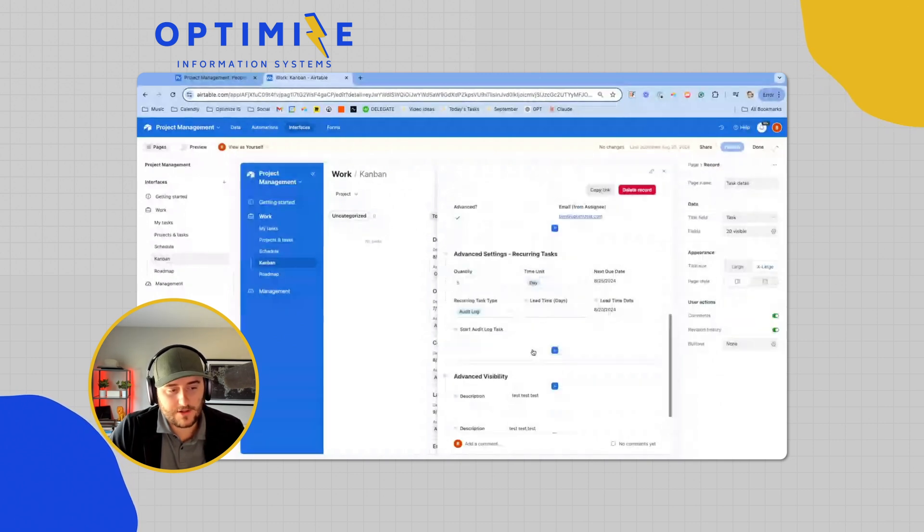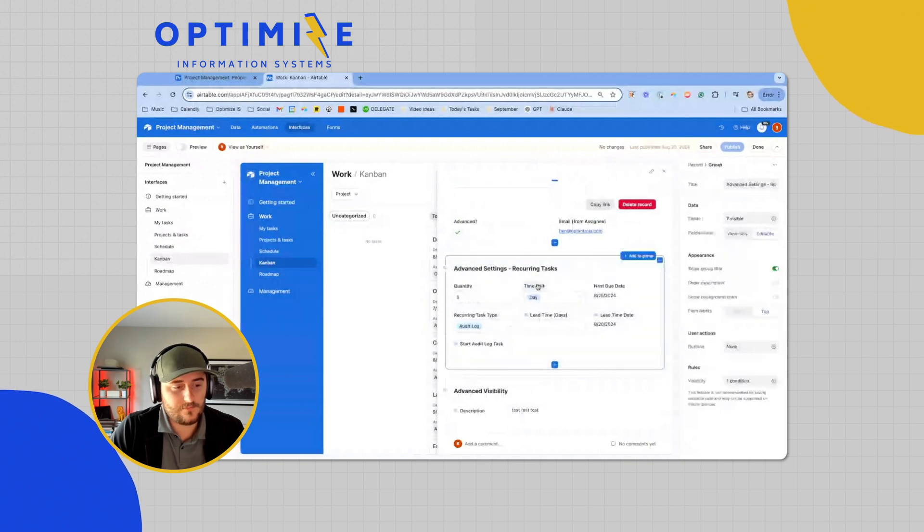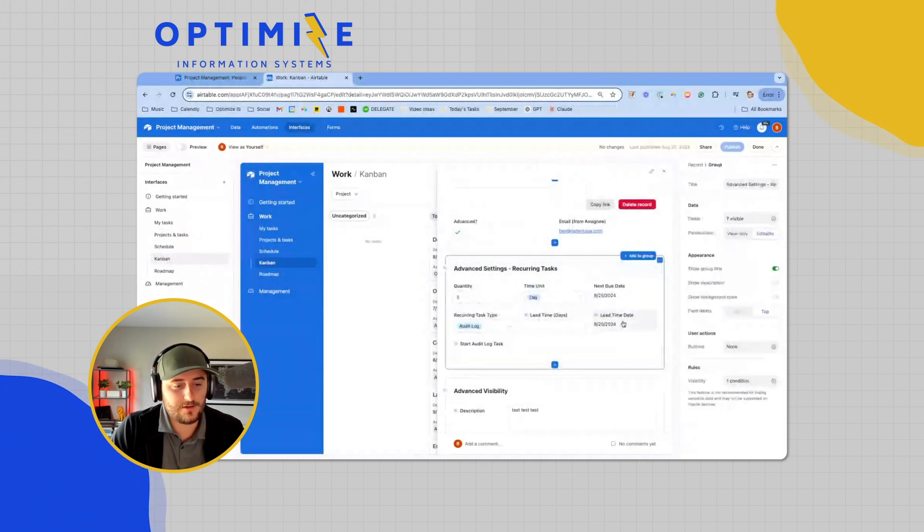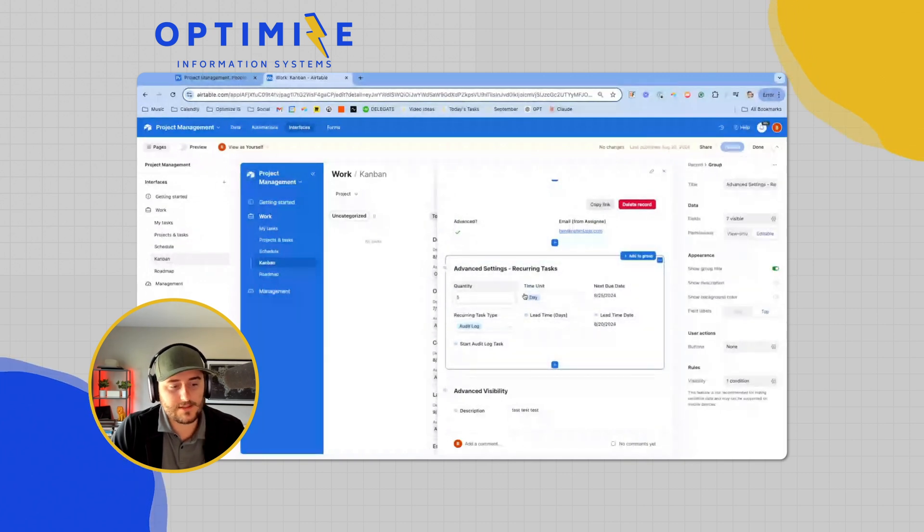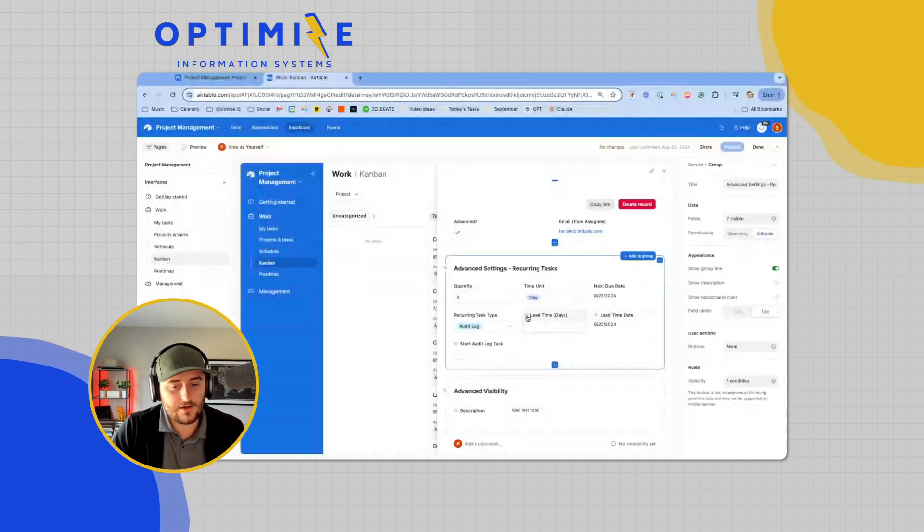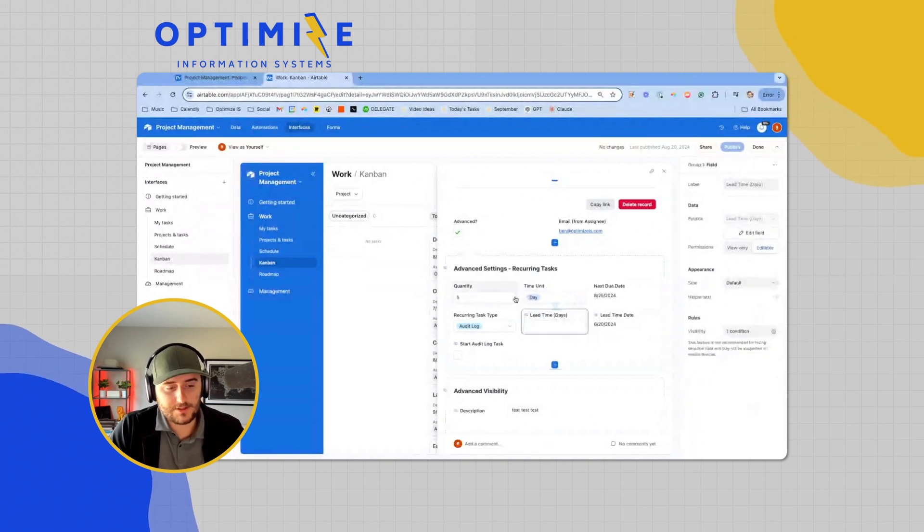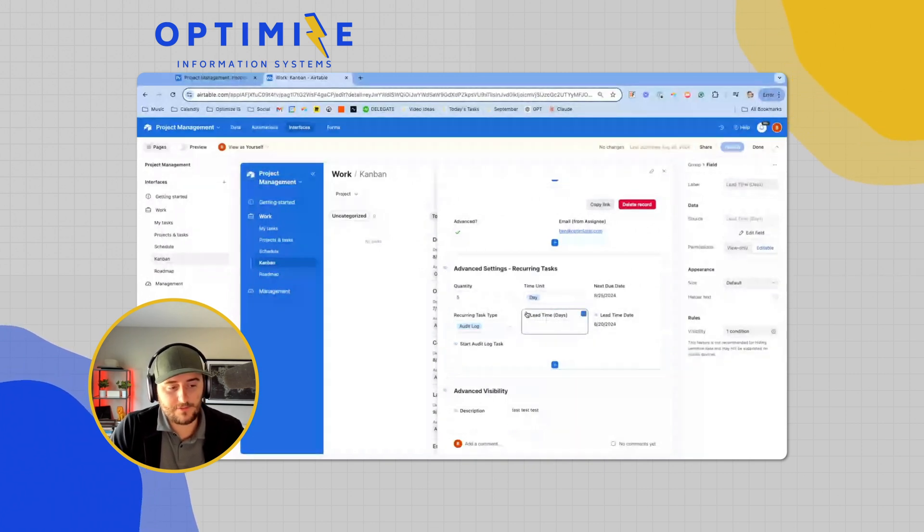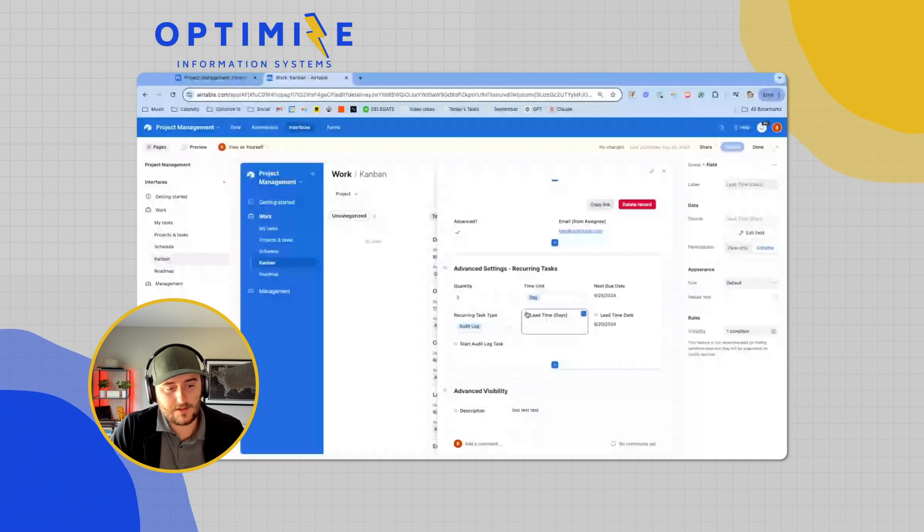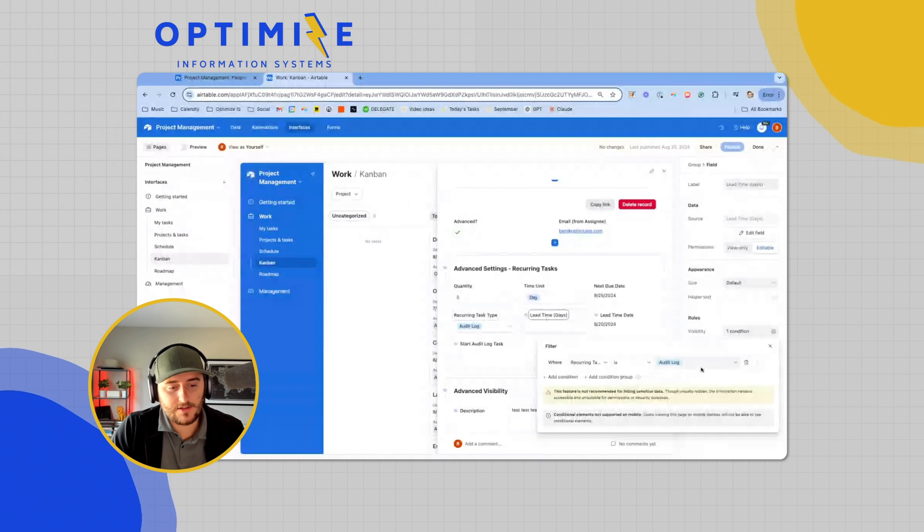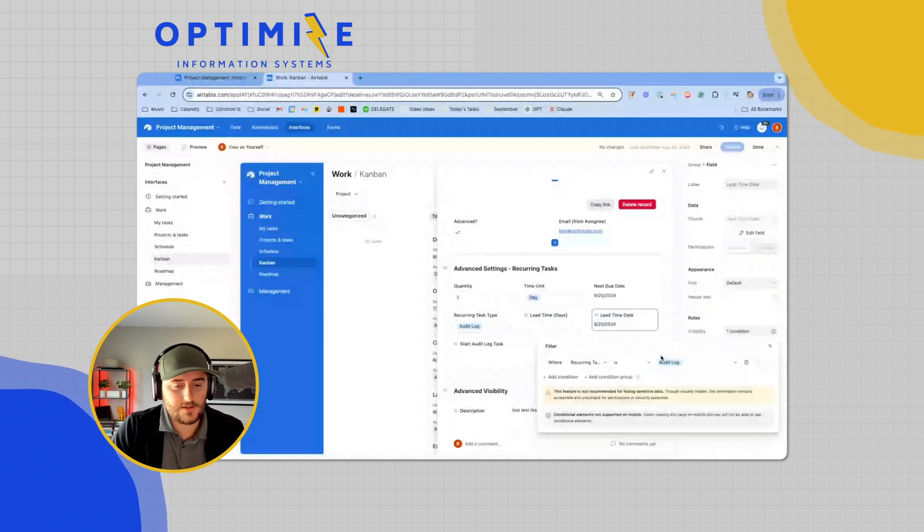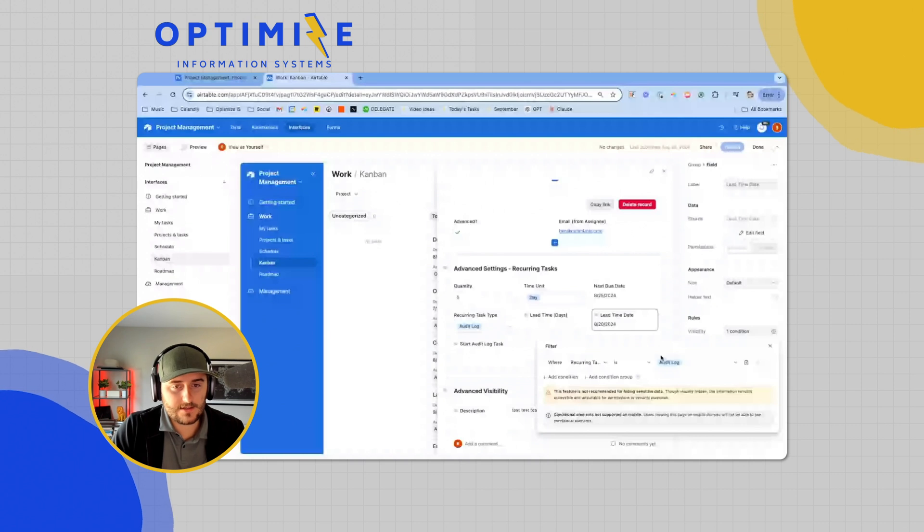If I look at this set of conditional block or these conditional fields here, you can see I have a few fields in here that have this little eye icon right here. These fields are conditional within the block as well, but they're just conditional based on this field type. So I say lead time days only show that if the recurring task type is audit log. Date only show that if recurring task type is audit log. So this is how this is set up.